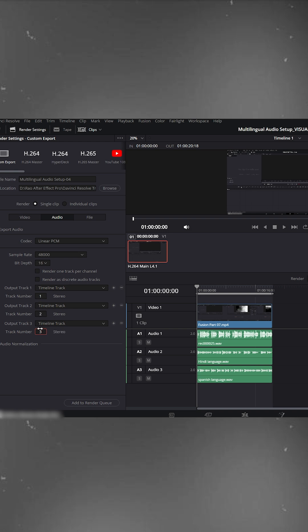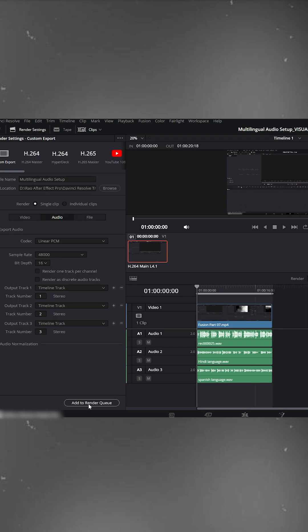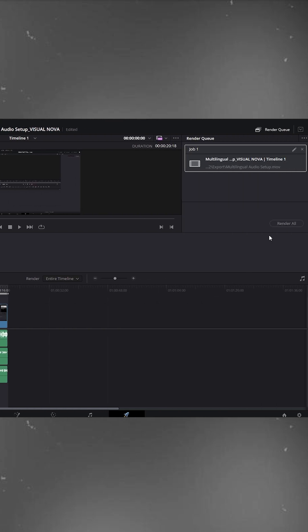Now we have three audio tracks: English, Hindi, and Spanish. Next, choose the folder where you want to save the video. Click Add to Render Queue and hit Render All.